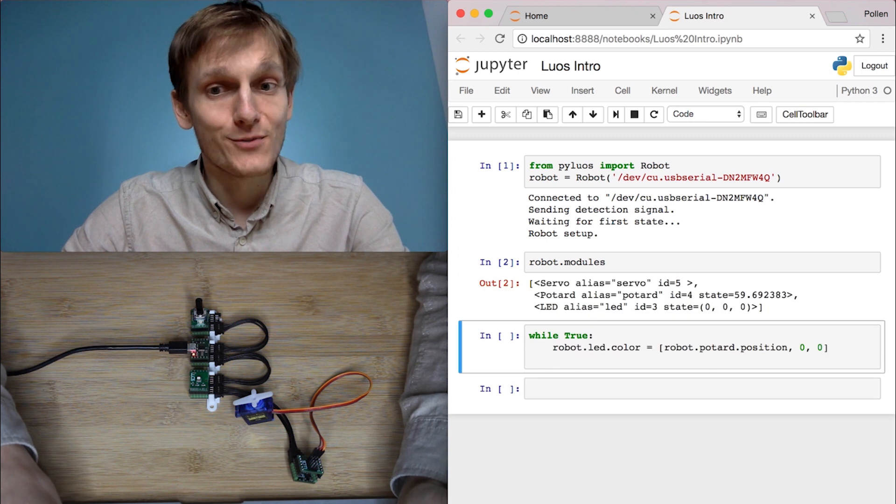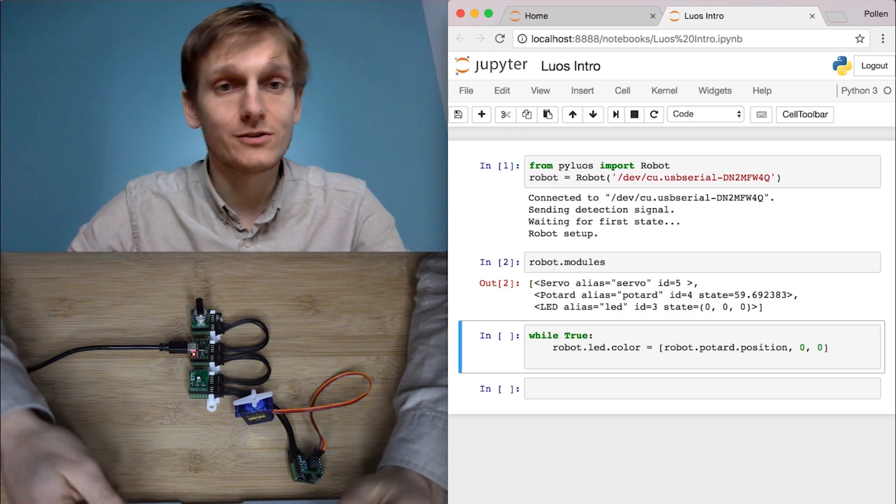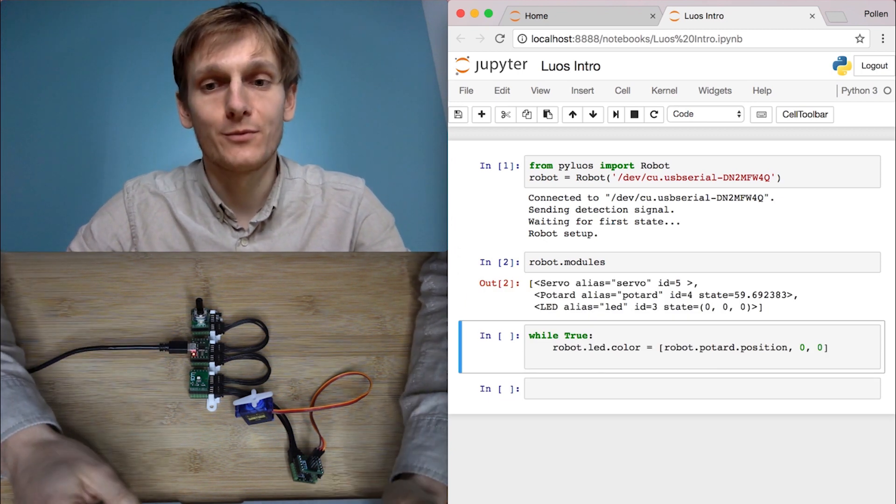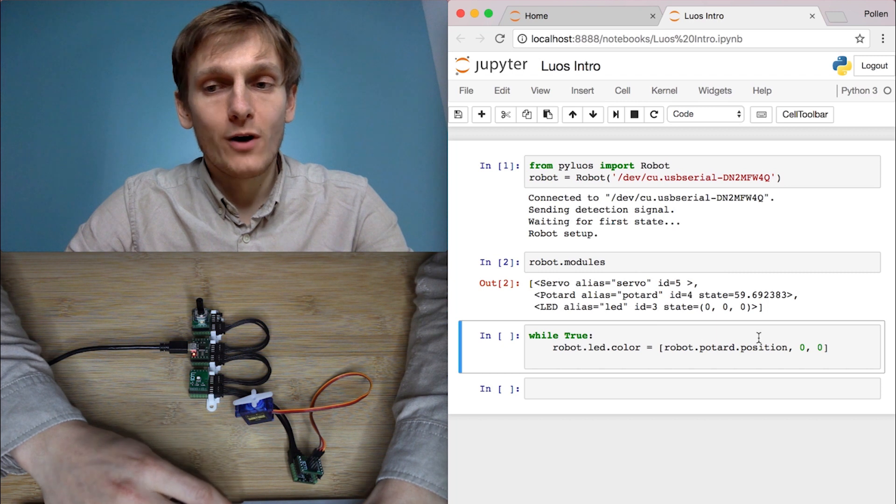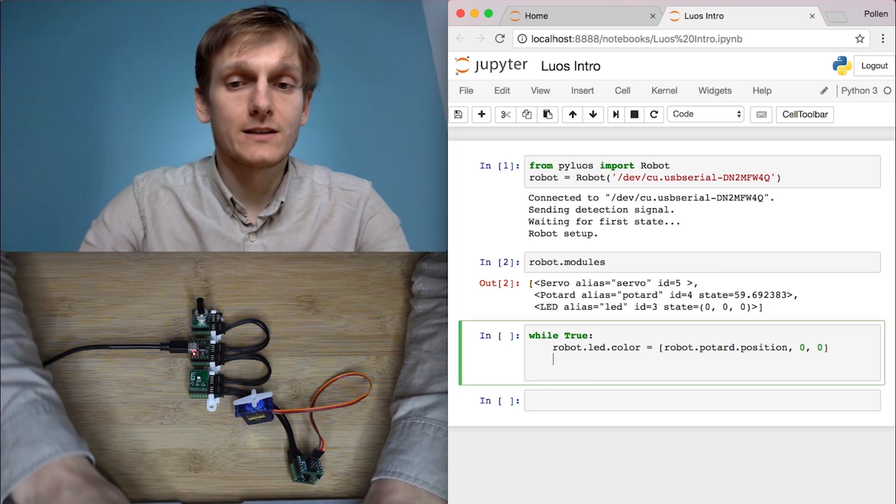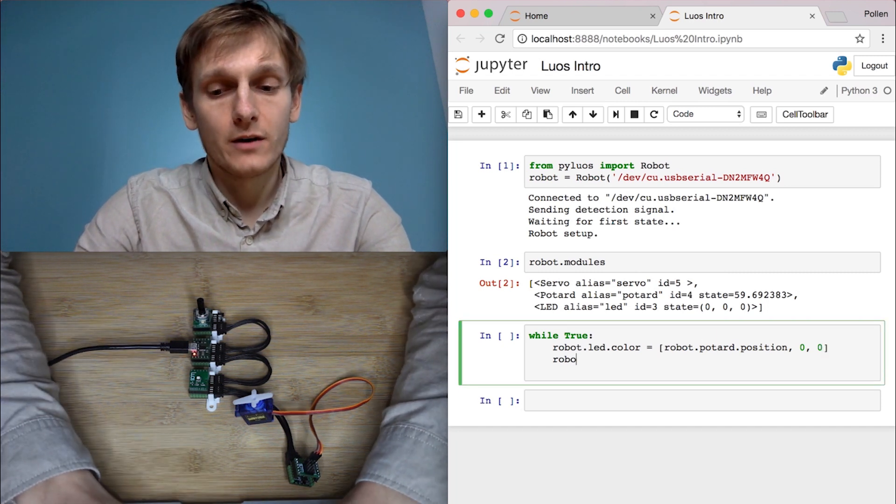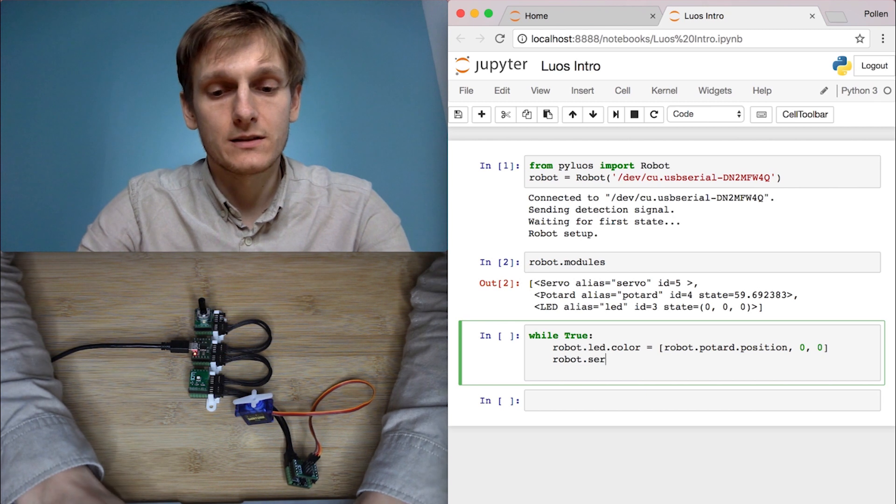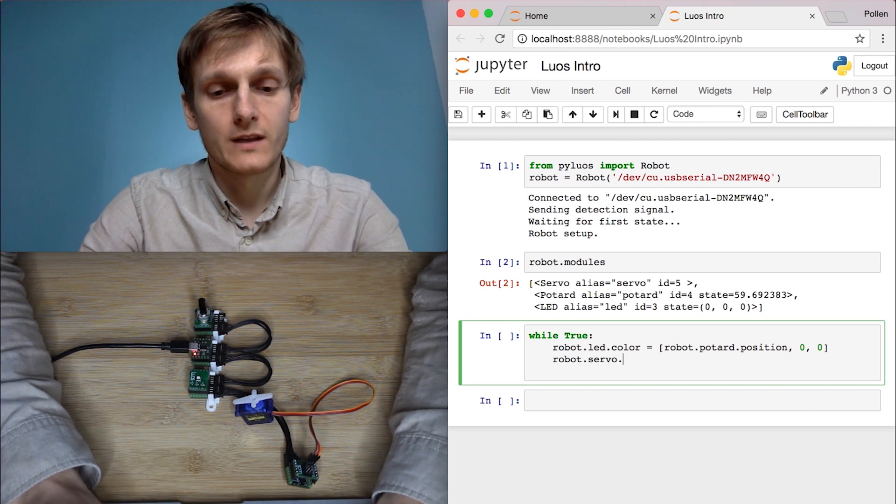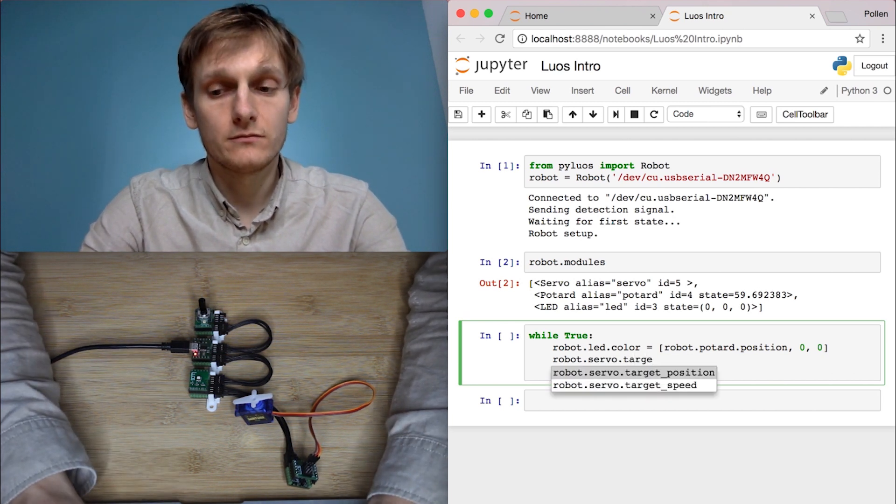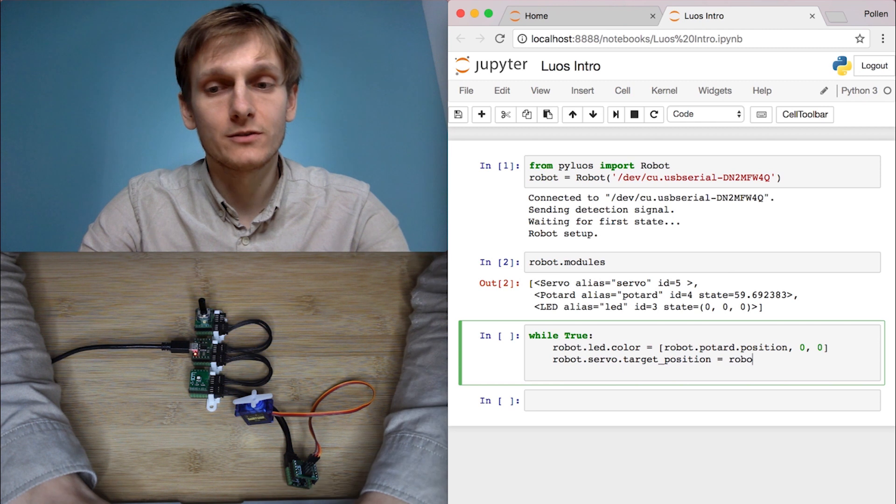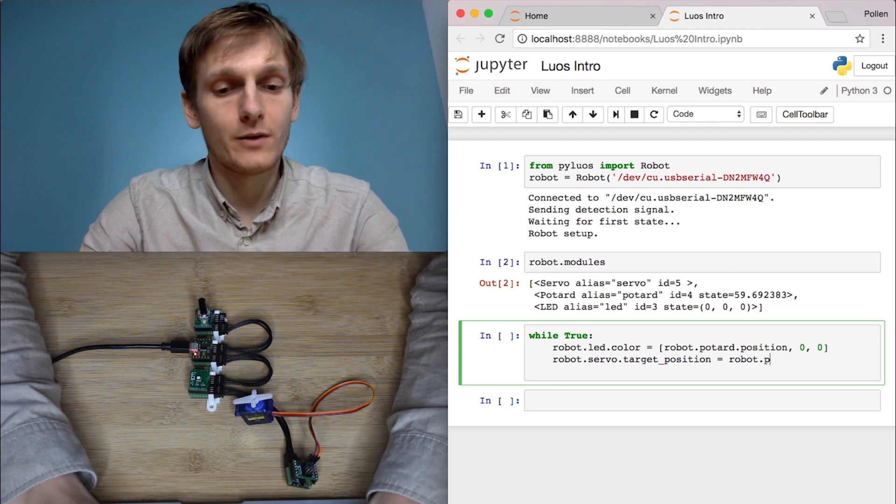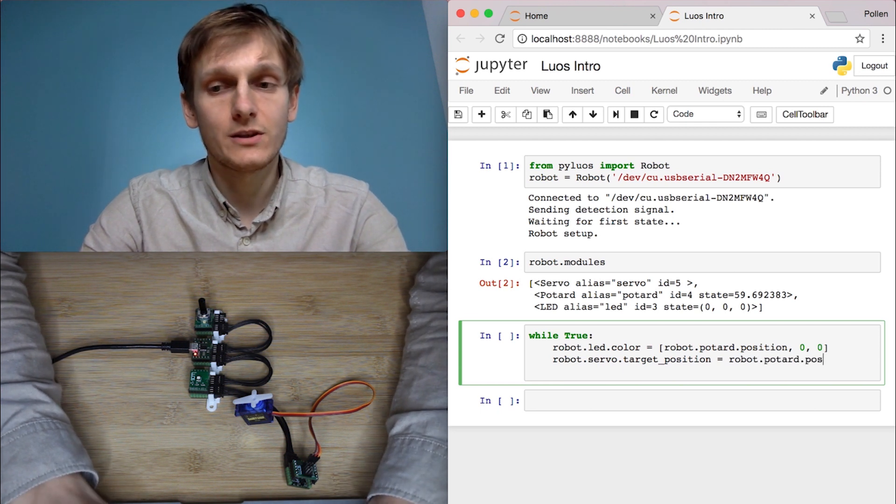I list the modules and I see that now I have a new module. It's a servo motor. And then in my while loop, what I will do is I will also set robot.servo, that's his name, .targetPosition. So its position will be equal to the robot.potentiometer.position.